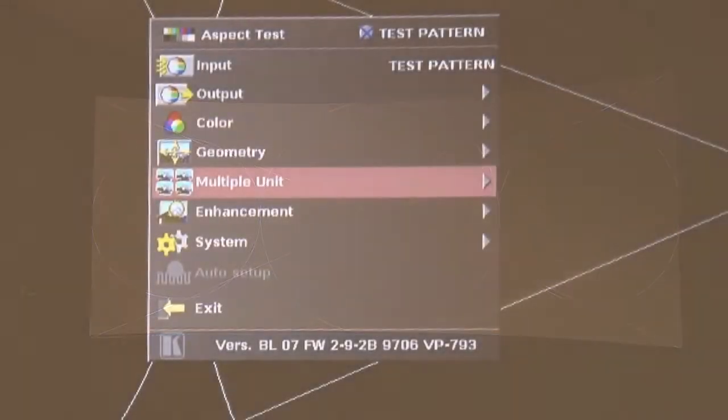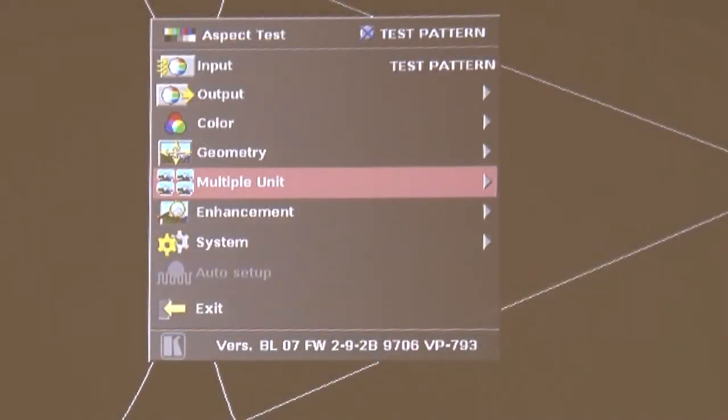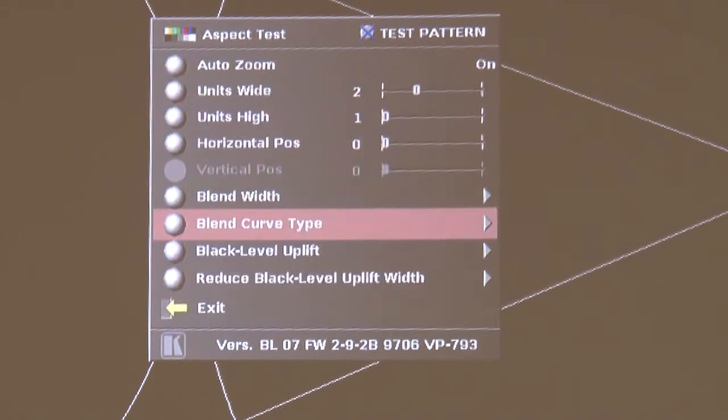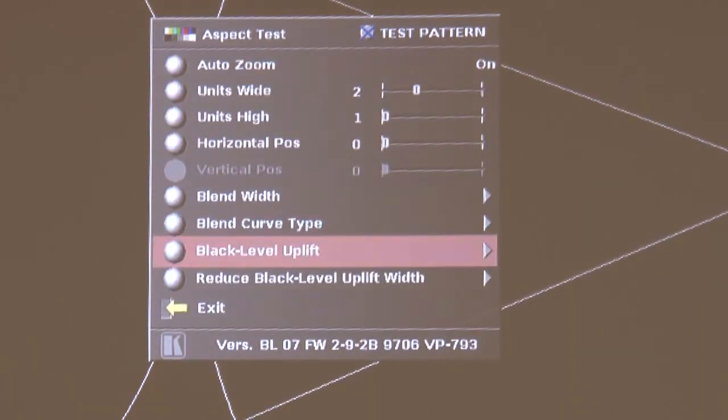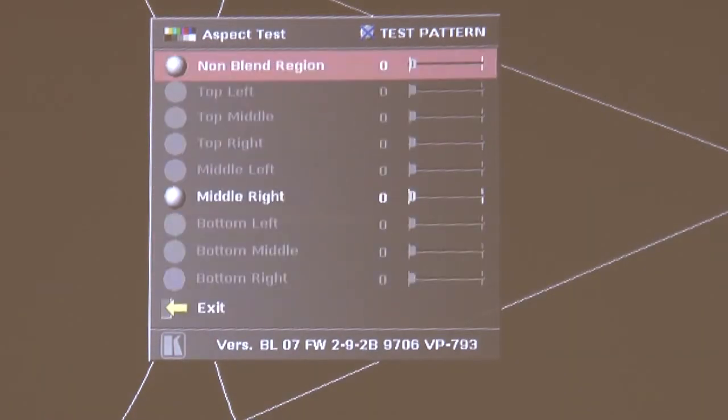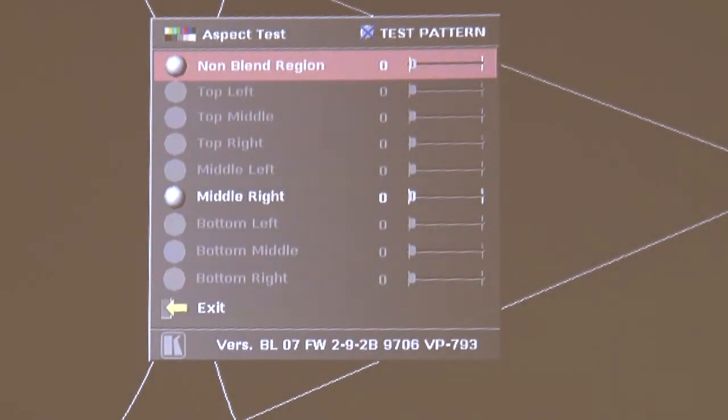So we're going to go to the multiple unit menu again and we're going to there, and now we're going to select the black level uplift menu item and this allows us to choose the black level.